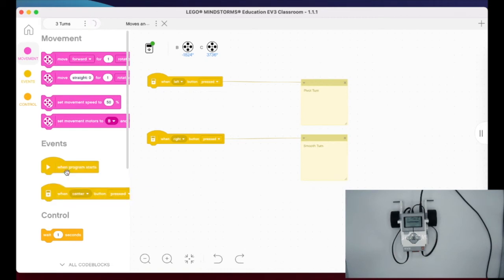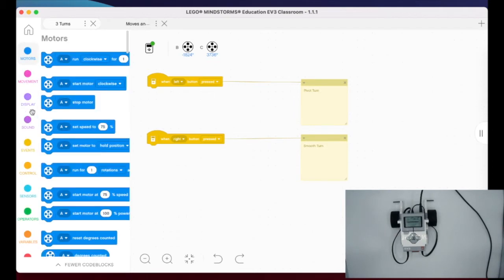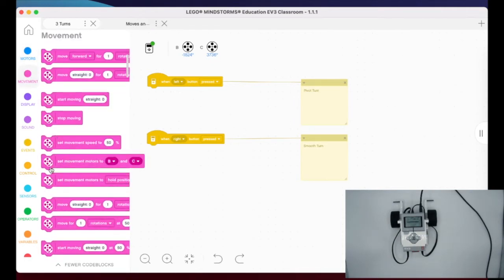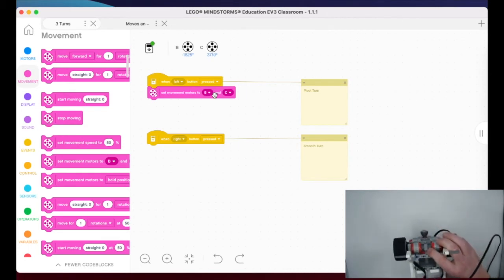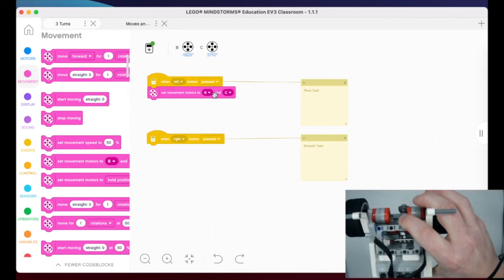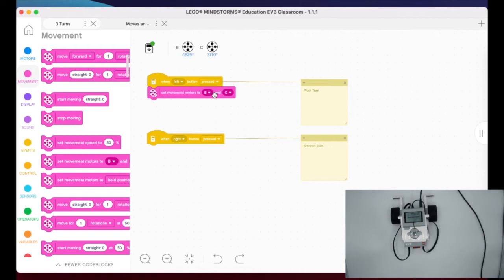At the bottom left there's a dropdown called 'all code blocks,' which gives you all available blocks. They limit it so you're not overwhelmed. I went to movement, and I like to use the 'set motors' block — it's not needed for this two-motor robot right now, but it's a good habit for when you have three or four motors. I set them to B and C, because that's what we plugged our motor cables into.